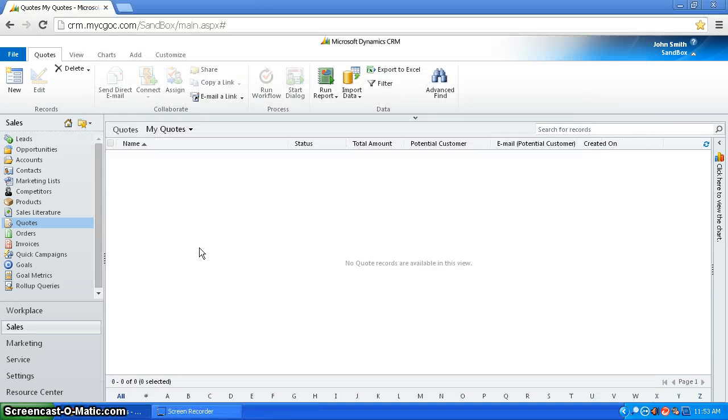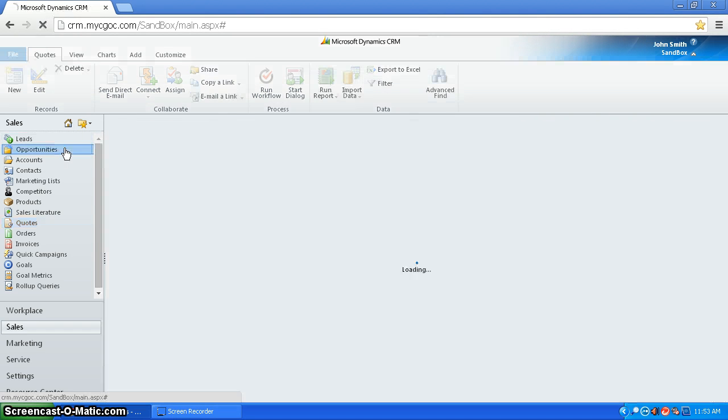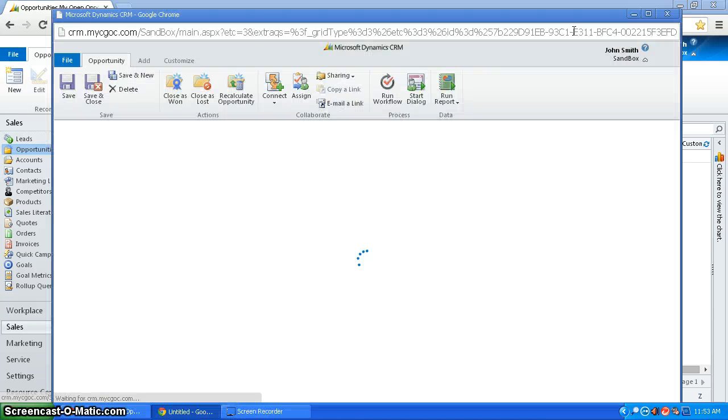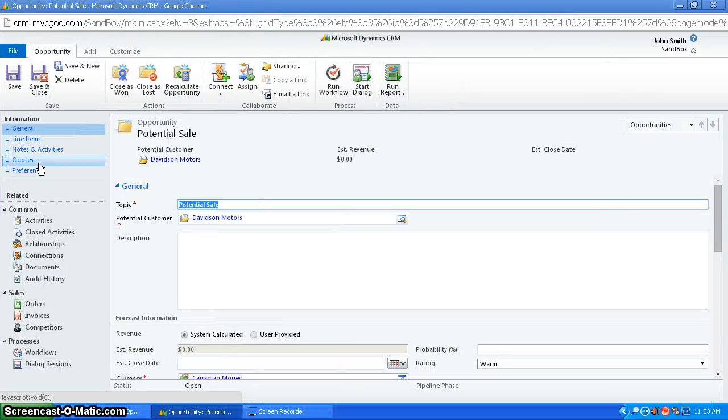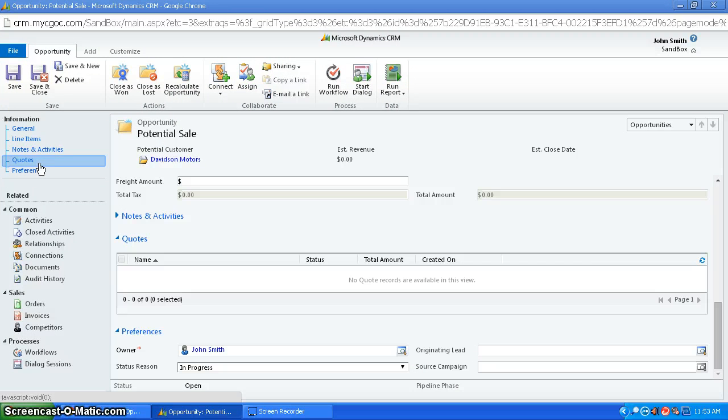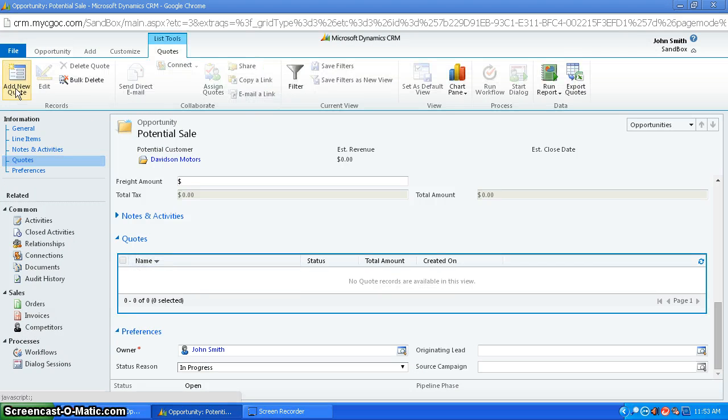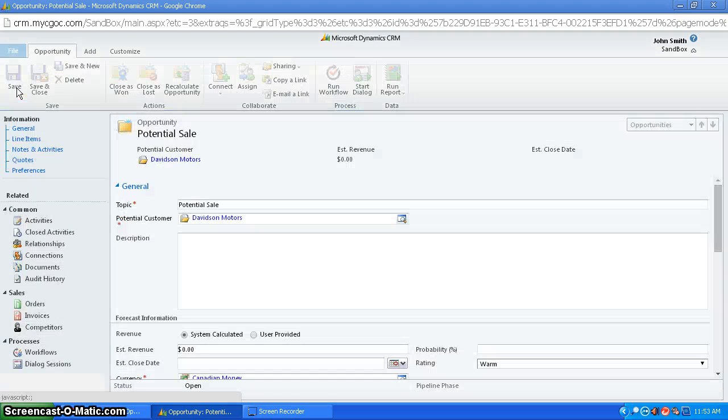And the second way you can create it is by going to opportunities and selecting your opportunity. Go down to the quotes, then you click on the quotes box, and you press add new quote.